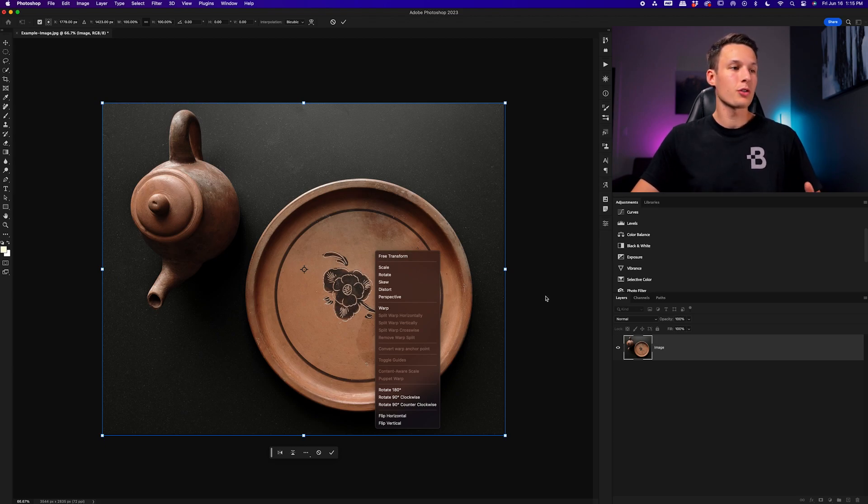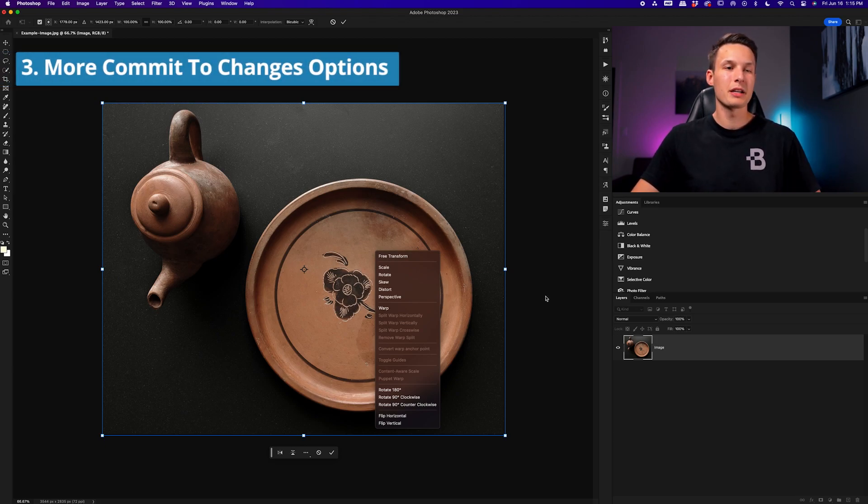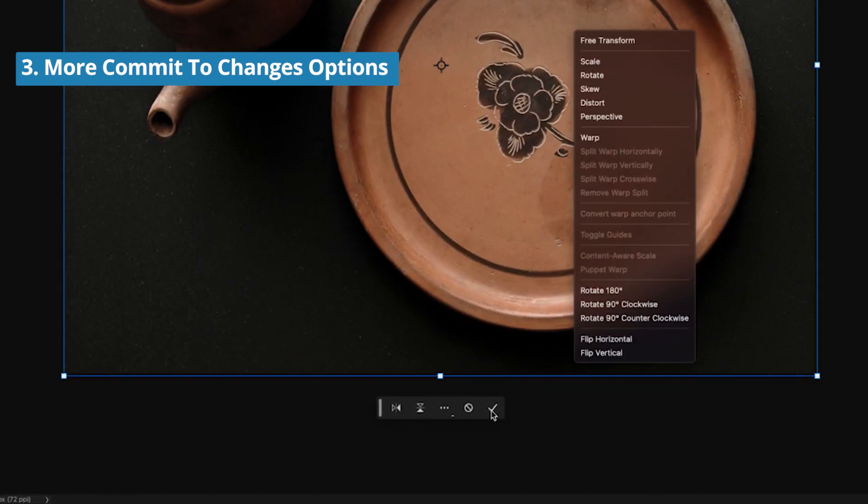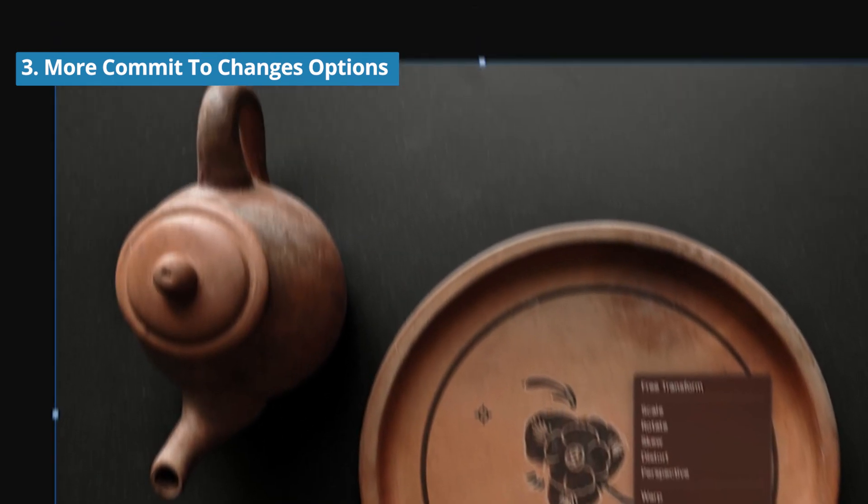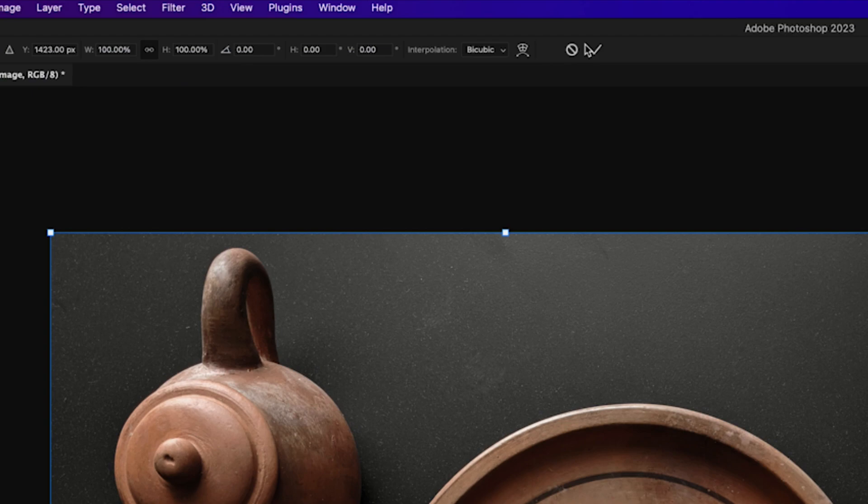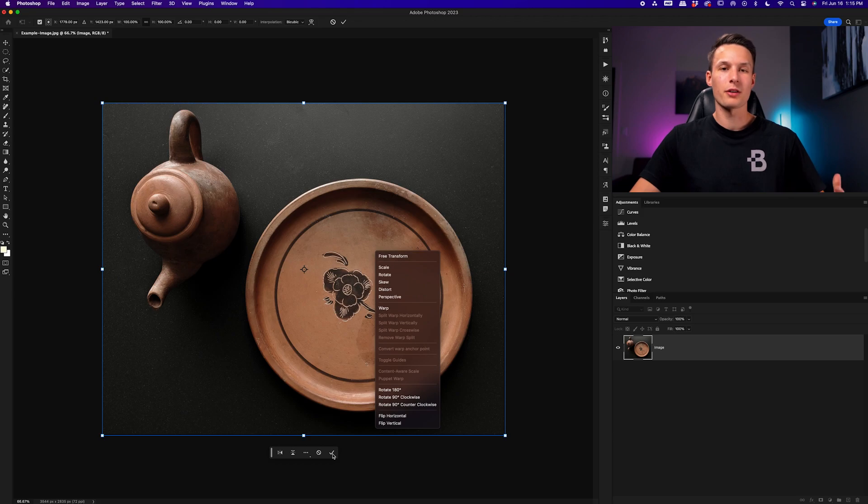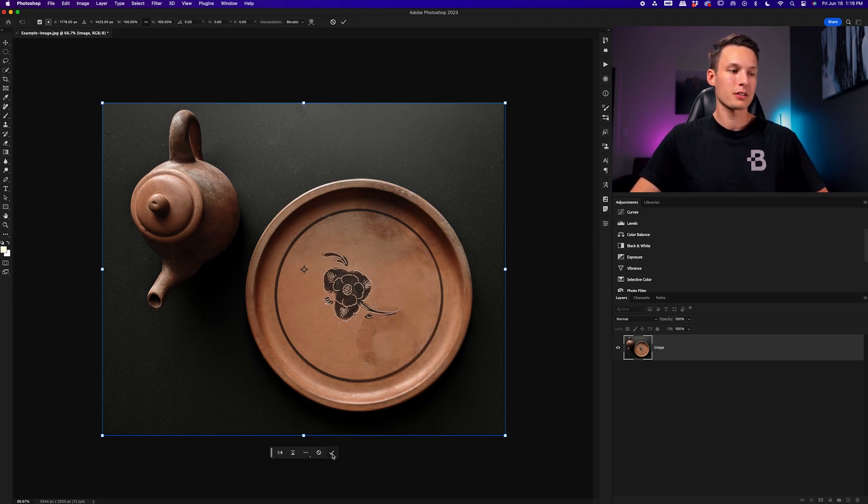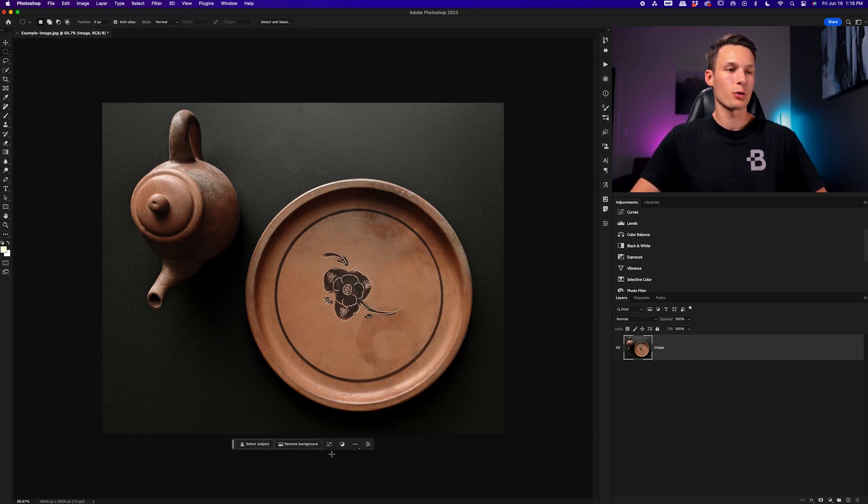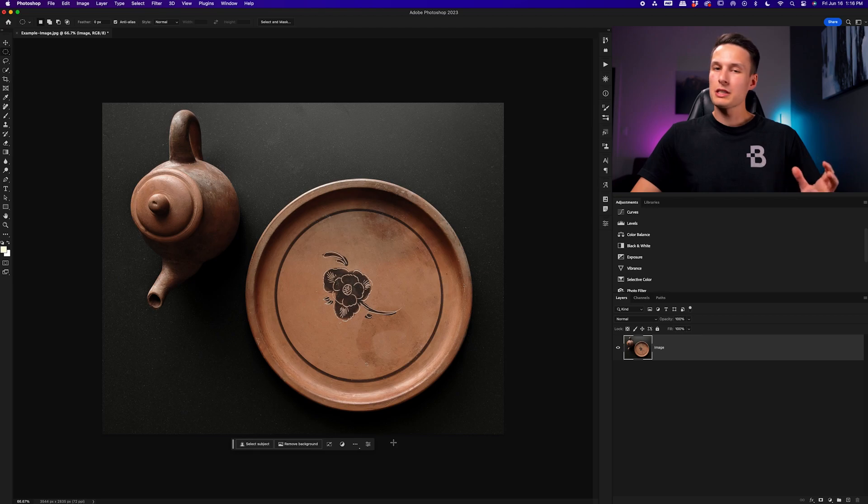Now, from there, the taskbar also allows you to easily commit to your changes just by pressing the check mark directly inside of the taskbar, where previously you need to go up to the options bar. So it's just a little bit more hand movement with your mouse. Now it just makes life easier because you have a check mark right at the bottom of your canvas. So pressing that will save your changes.